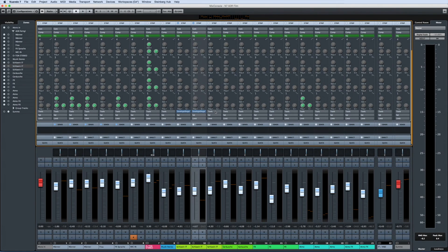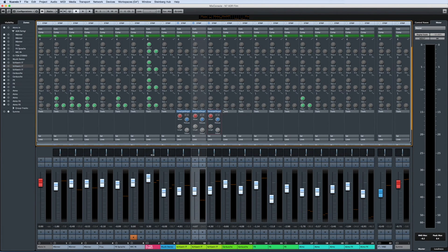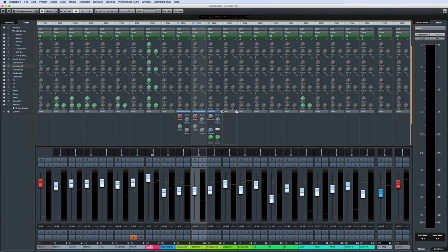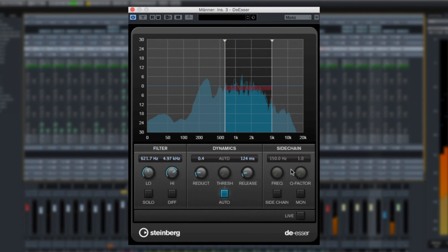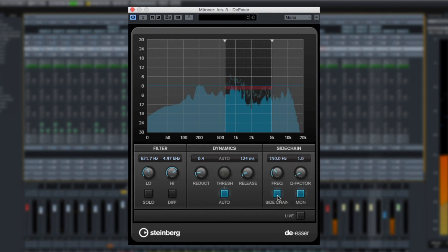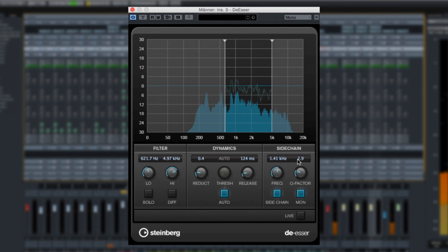Another enhancement is that Nuendo now offers a de-esser right in the channel strip. Not only will this help you to tame sibilance without having to add plug-ins, it also offers full sidechain support. This allows you to constrain the high and low frequencies only as needed.